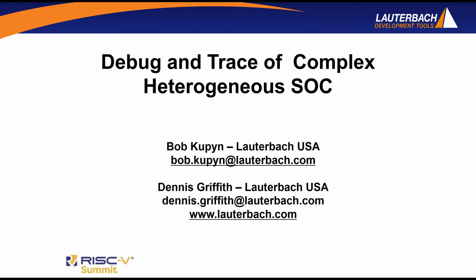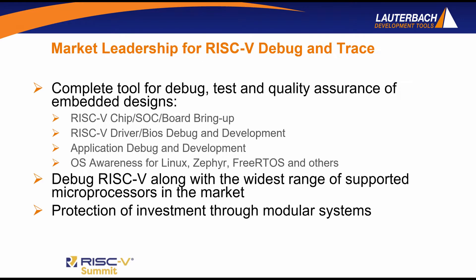I am Bob Kupin with Lauterbach. Today, along with my colleague Dennis Griffith, we are going to discuss and demonstrate debug and trace of complex heterogeneous systems on a chip that incorporate RISC-V as well as other microprocessor cores. First, some background on Lauterbach.